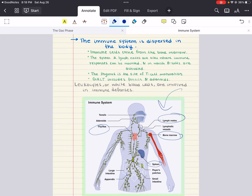Another important part is the gut-associated lymphoid tissue, also known as GALT, found near the digestive system. These tissues — like the tonsils, adenoids, and Peyer's patches — are frontline defenses against ingested or inhaled pathogens.